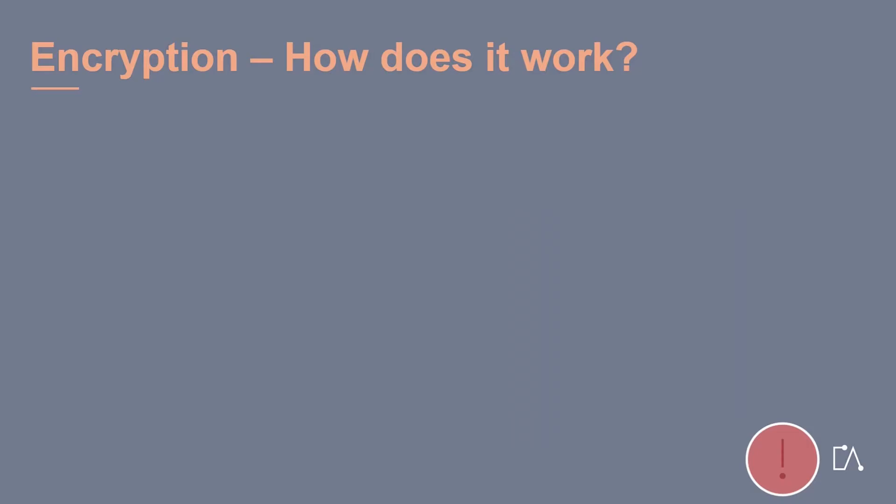Now, how does symmetric encryption work? Let's have a look at our initial situation. A sender wants to send a message to a recipient. The content of the message is supposed to be kept secret while transmission. No third parties should be able to read or steal any piece of information.